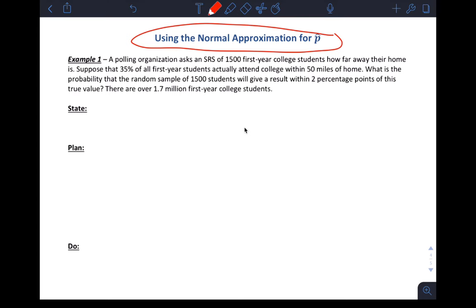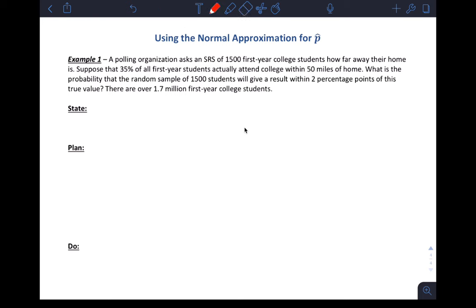Okay guys, so I'm going to do example one here from section 7.2. It's using the normal approximation for the sample proportion, p-hat, to do your probability calculation, and also using the information we learned earlier in the lesson — the mean and the standard deviation of the sampling distribution of the sample proportion. I'll read this, and then we can go through and do the work.